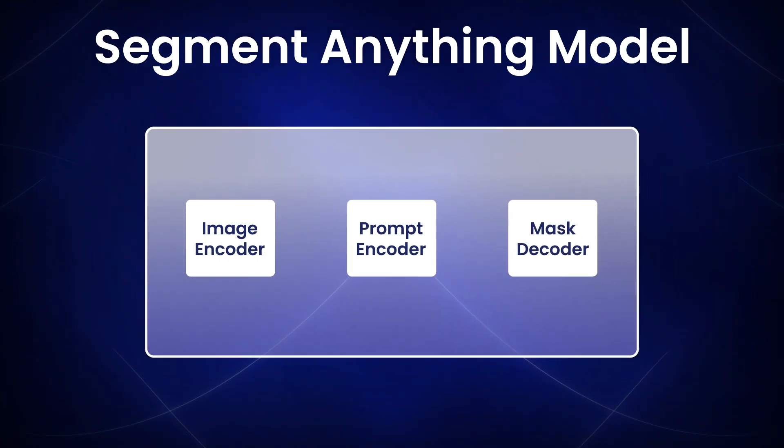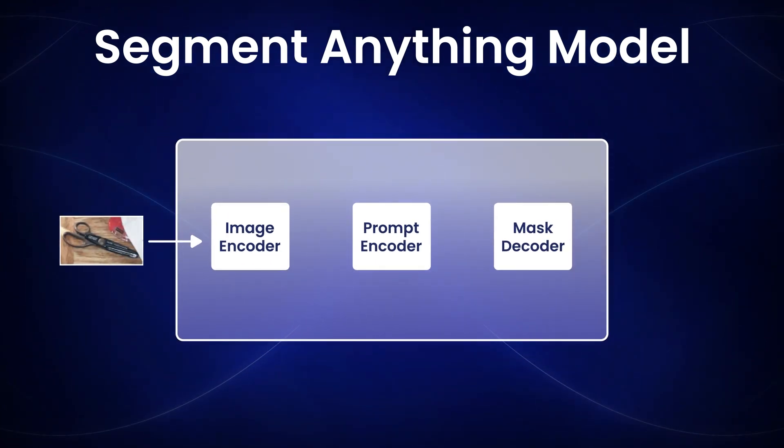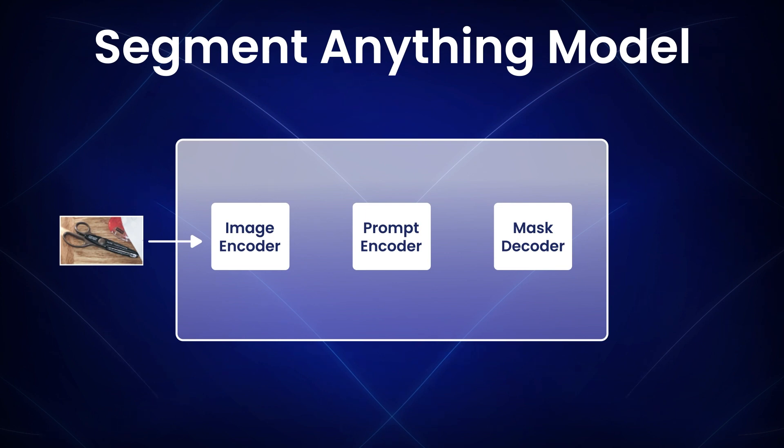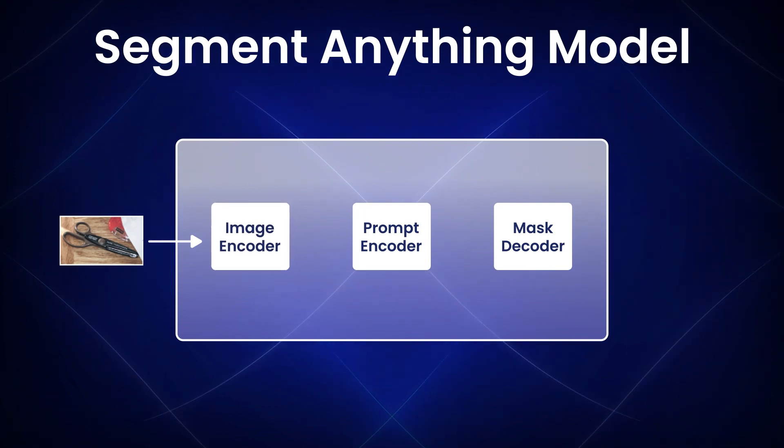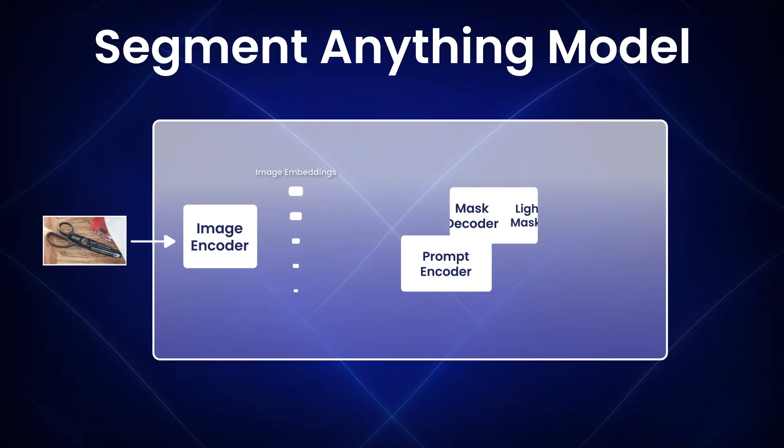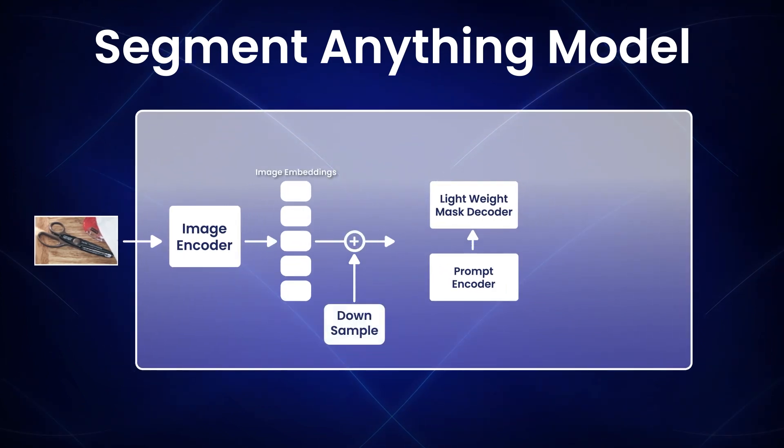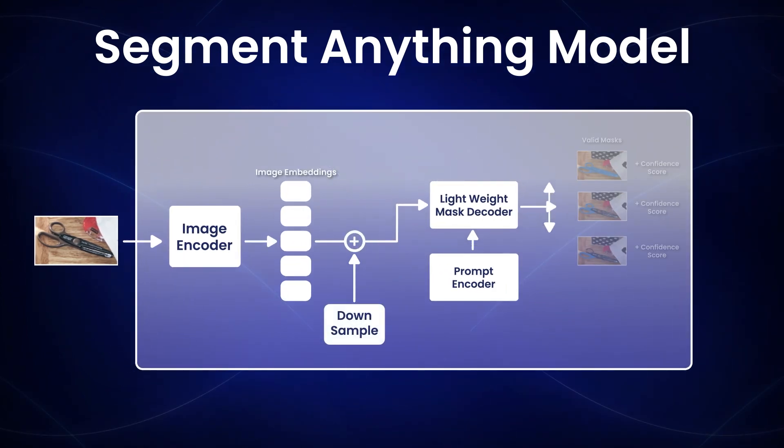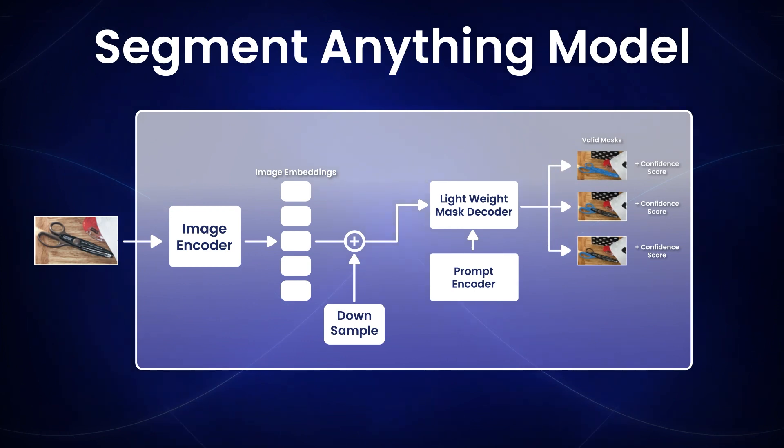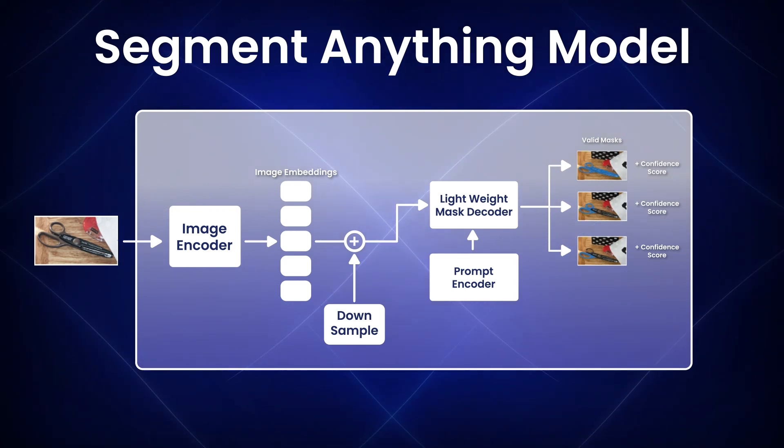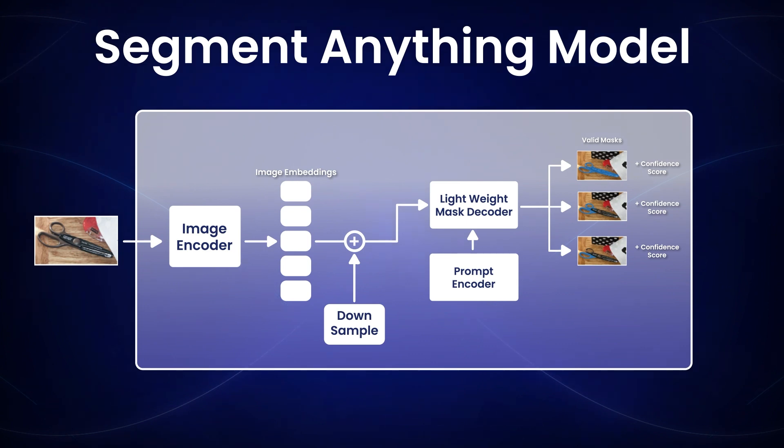When we give an image as input to the Segment Anything model, it first passes through an image encoder, which is built upon a masked auto-encoder pre-trained vision transformer and produces a one-time embedding for the entire image.